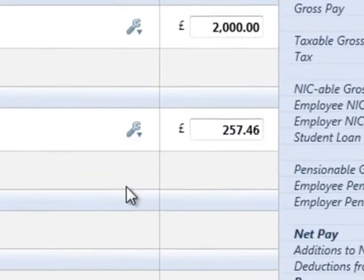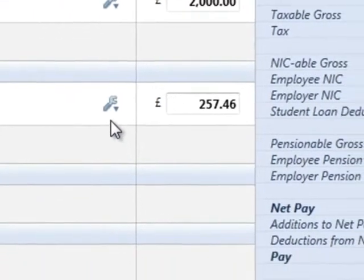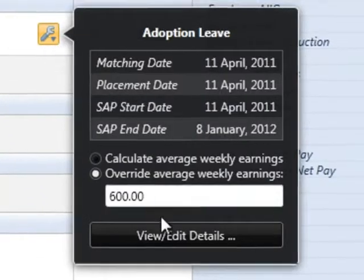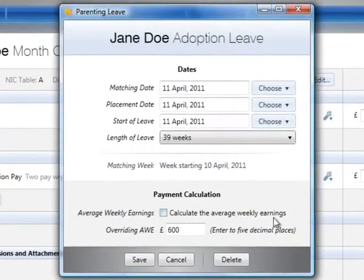To view or edit the employee's adoption leave details at any time, click edit followed by view, edit details. Bright Pay will continue to apply any SAP due until the adoption leave end date is reached.